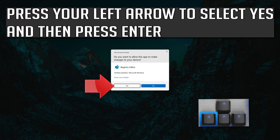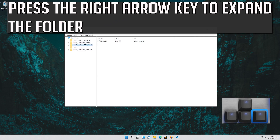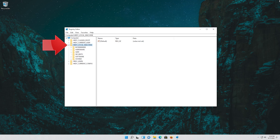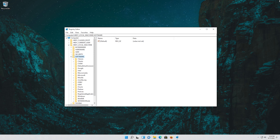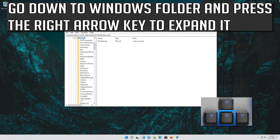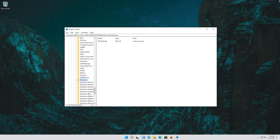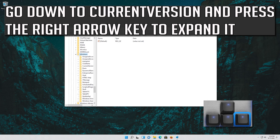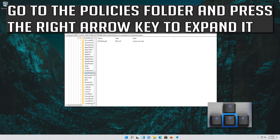Press your left arrow to select Yes and then press Enter. With your arrow key select HKEY_LOCAL_MACHINE. Press the right arrow key to expand the folder. Go down to SOFTWARE, then expand it. Look for the Microsoft folder and expand it. Go down to the Windows folder and expand it. Go down to Current Version and expand it.